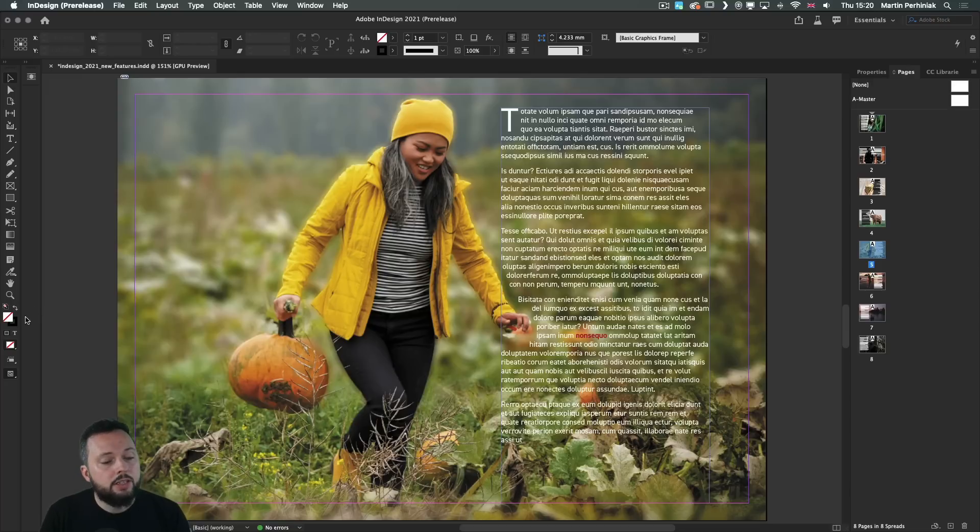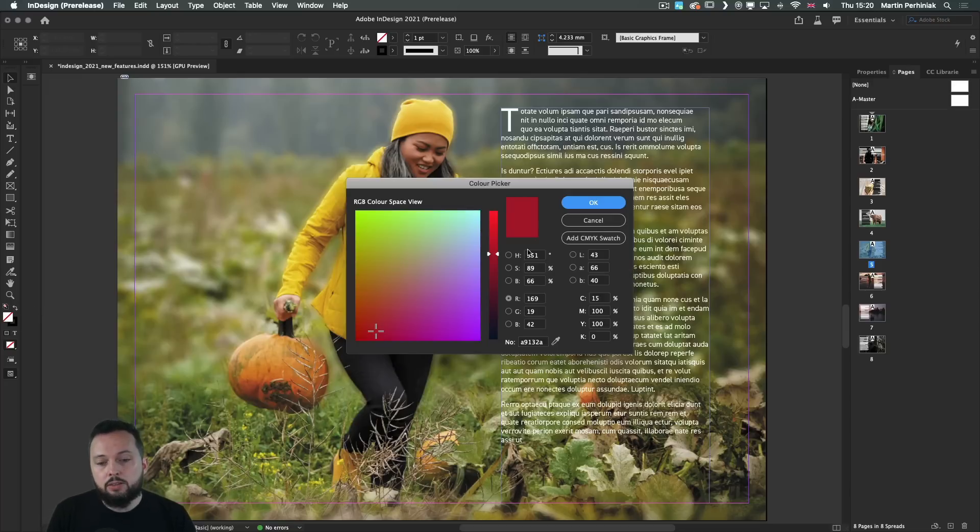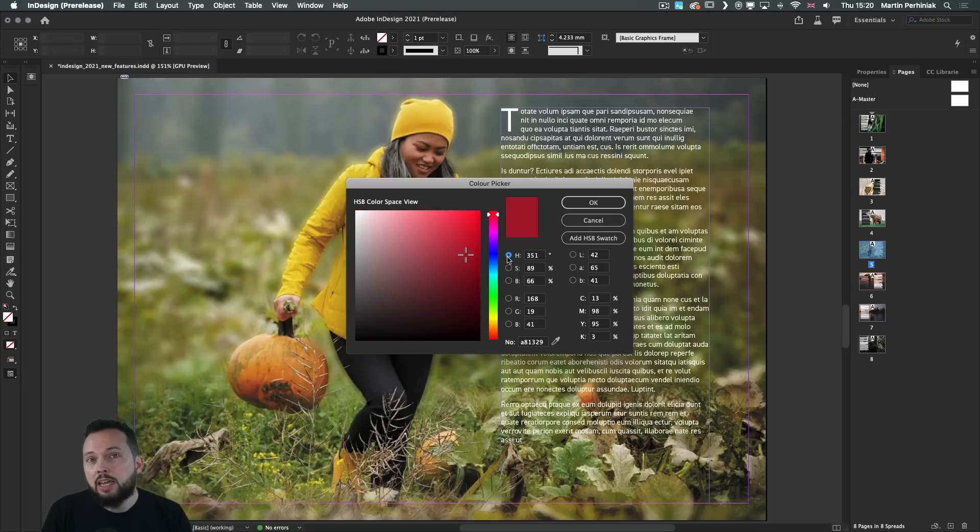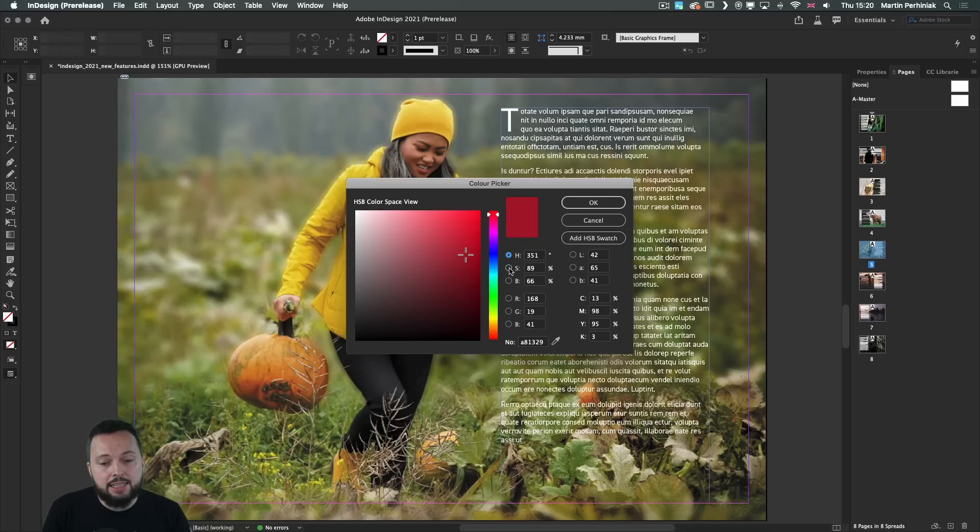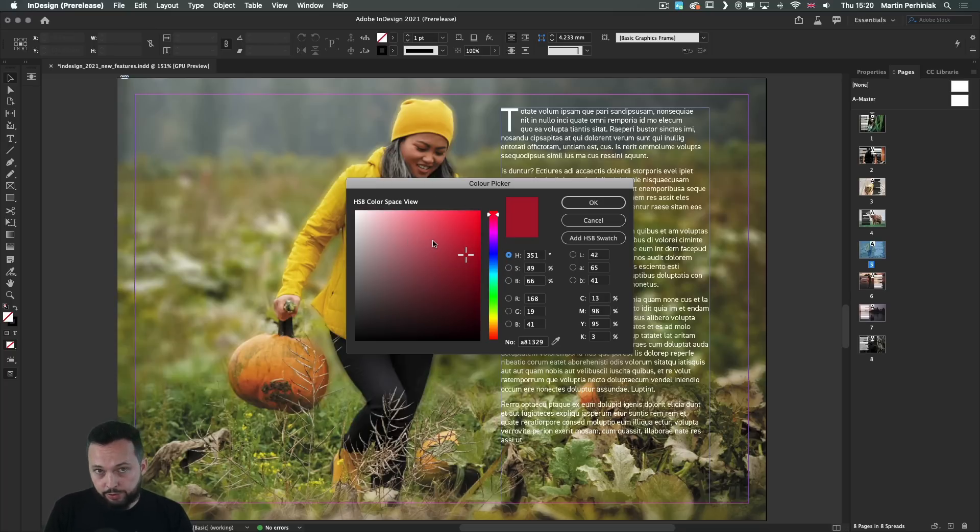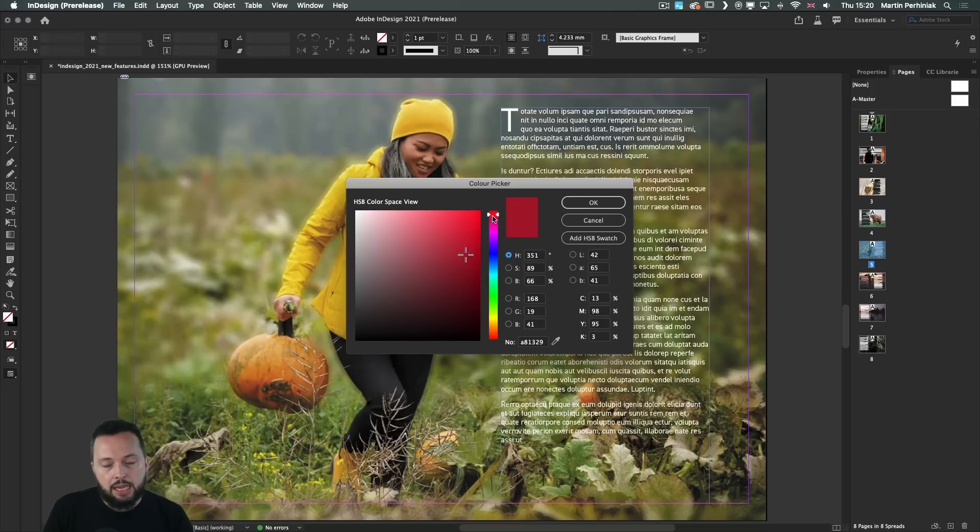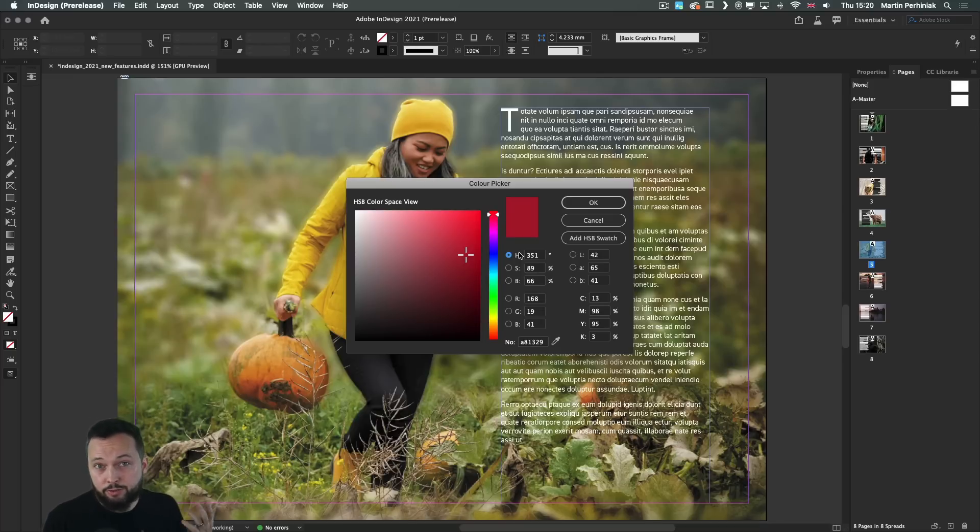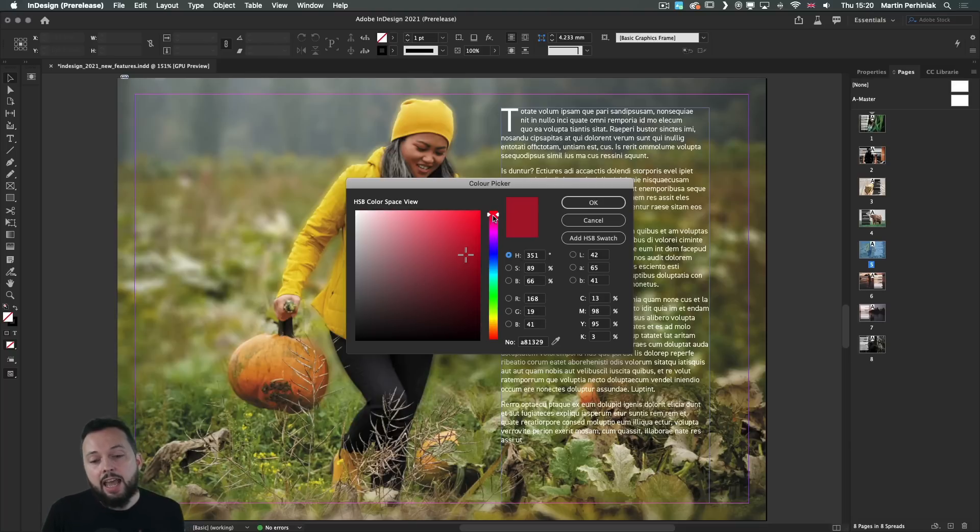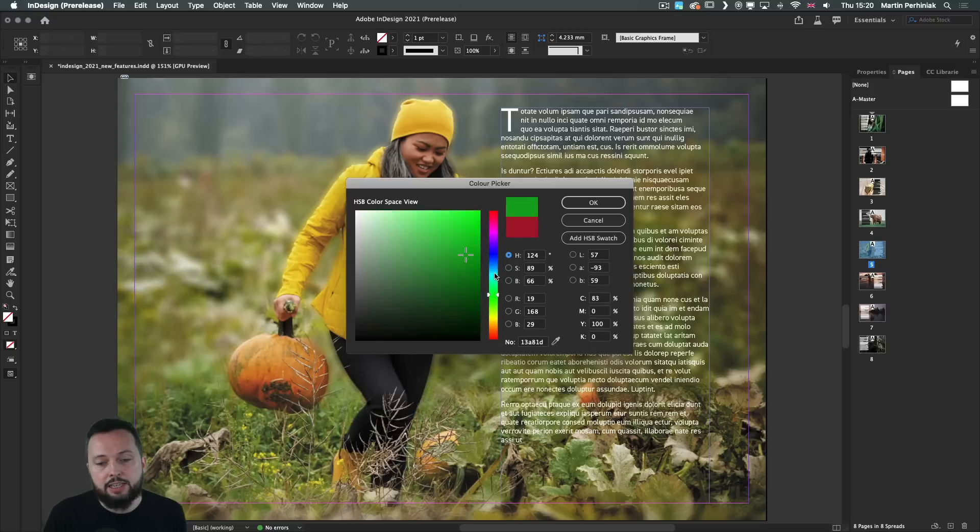Additionally to this, if we go into the color picker, we can now find the HSB values, which wasn't available in InDesign before. Now by selecting either of these values the preview of the color space is going to update and this will be much more familiar to you if you are using Photoshop for instance, where you have the brightness and saturation indicated on the left side and we have the hue values here on the right side.